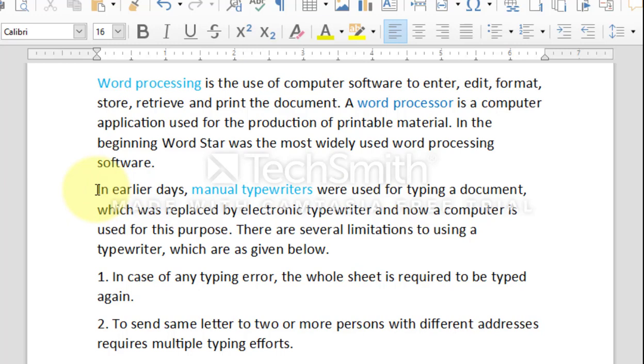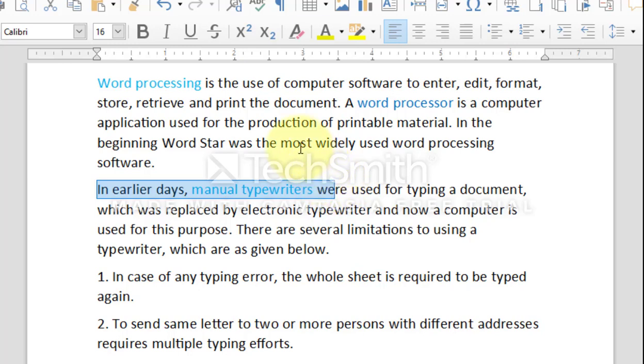There are several selection tricks to speed up the selection process. To select a single word at a time, position the mouse pointer anywhere on that word and double click.